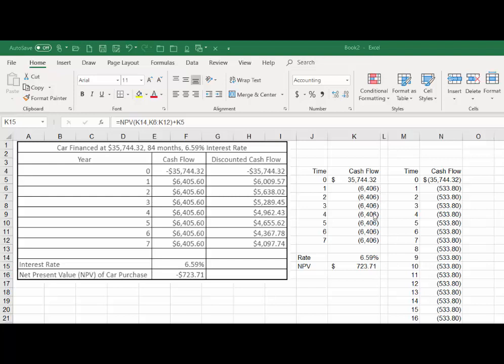and these numbers negative. What is it telling us? It's saying that we can save $35,744.32 by making these outflows and we'd be better off doing that. Our wealth would be increased by $723.71.